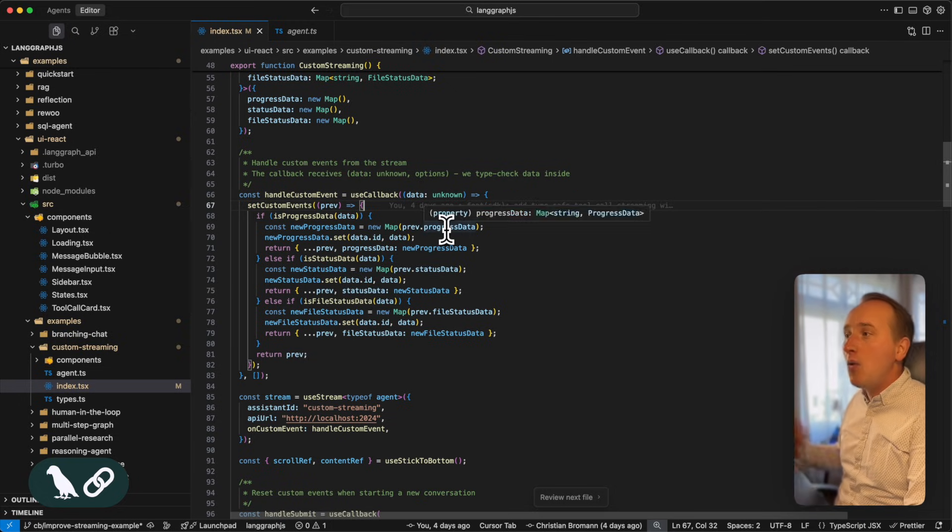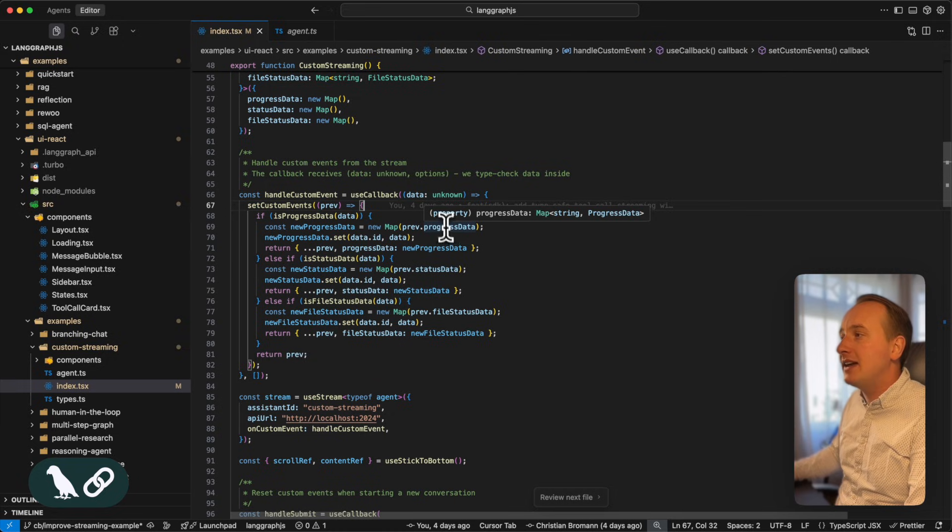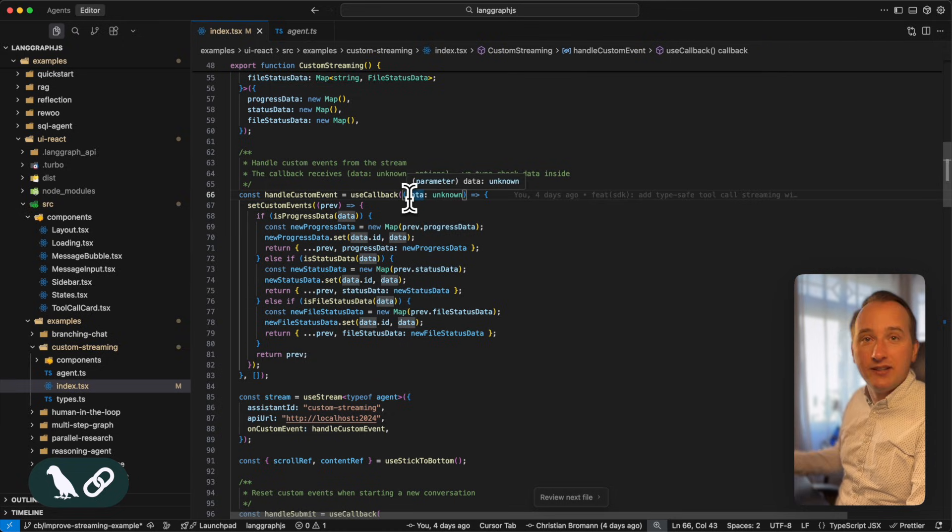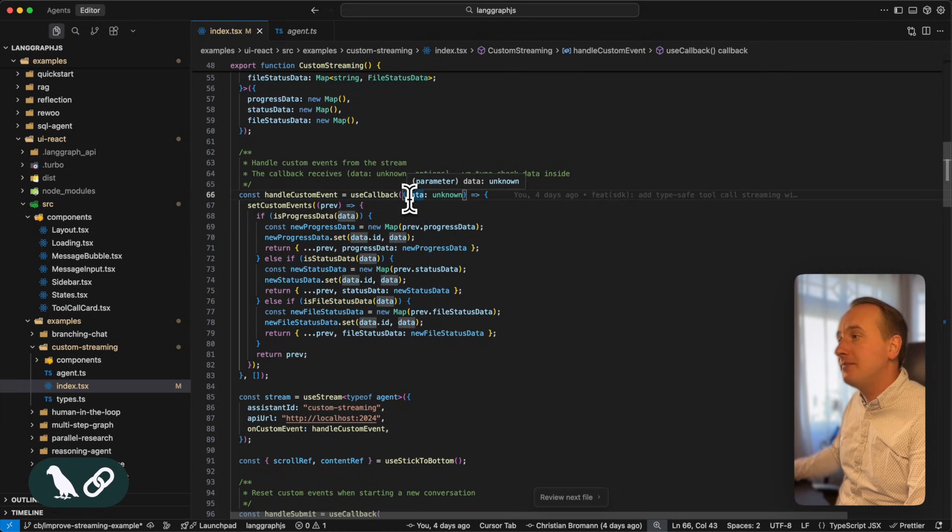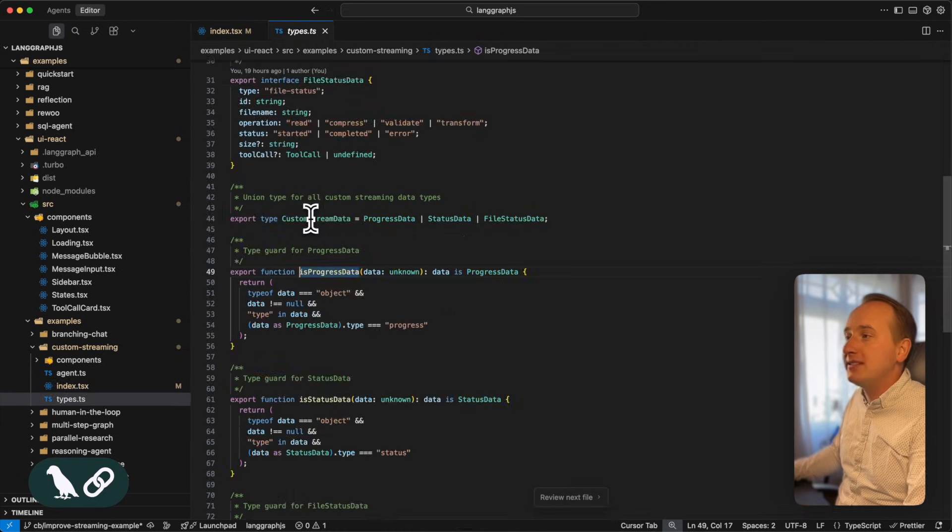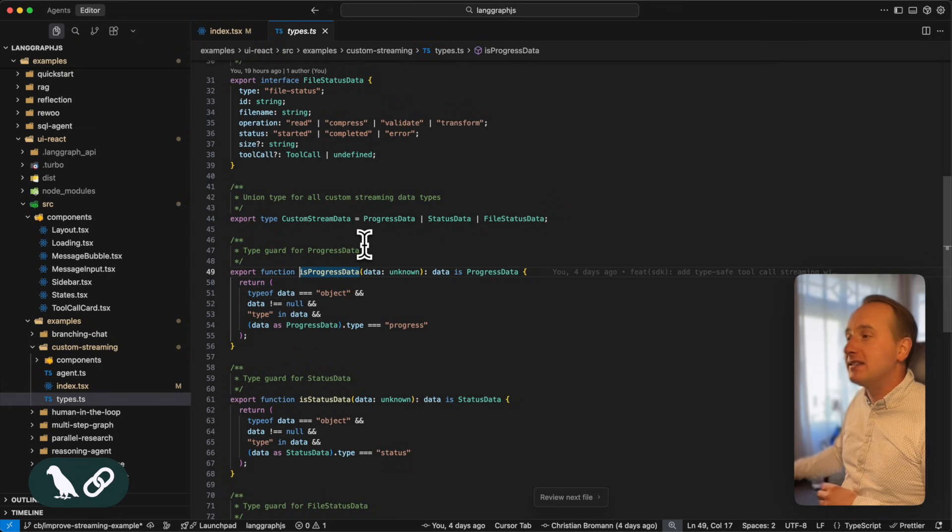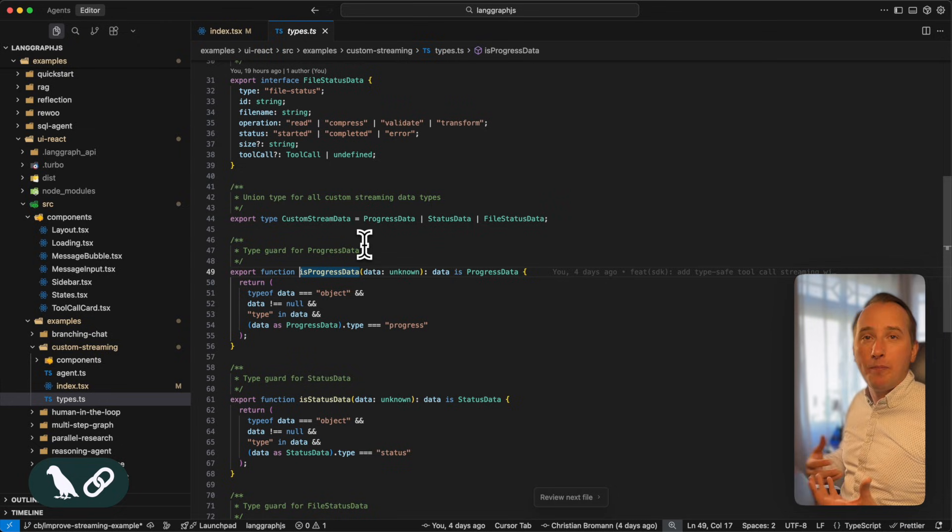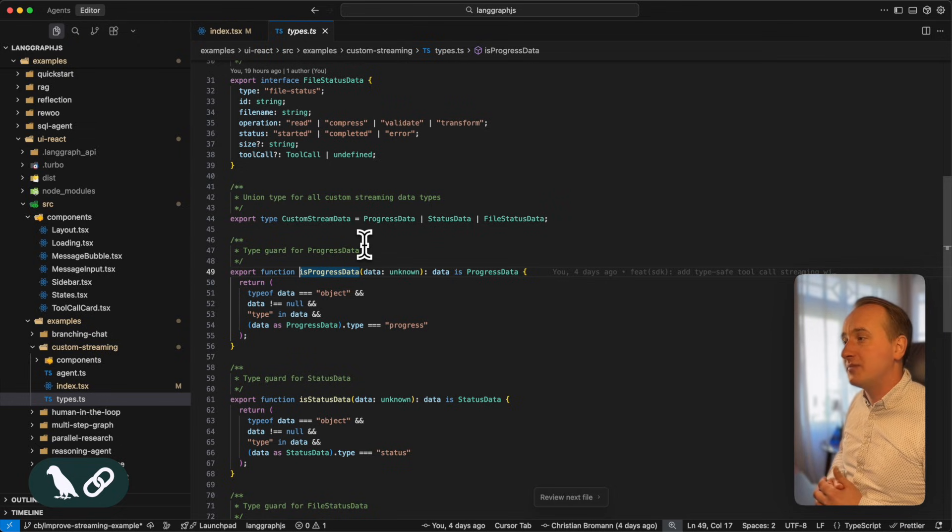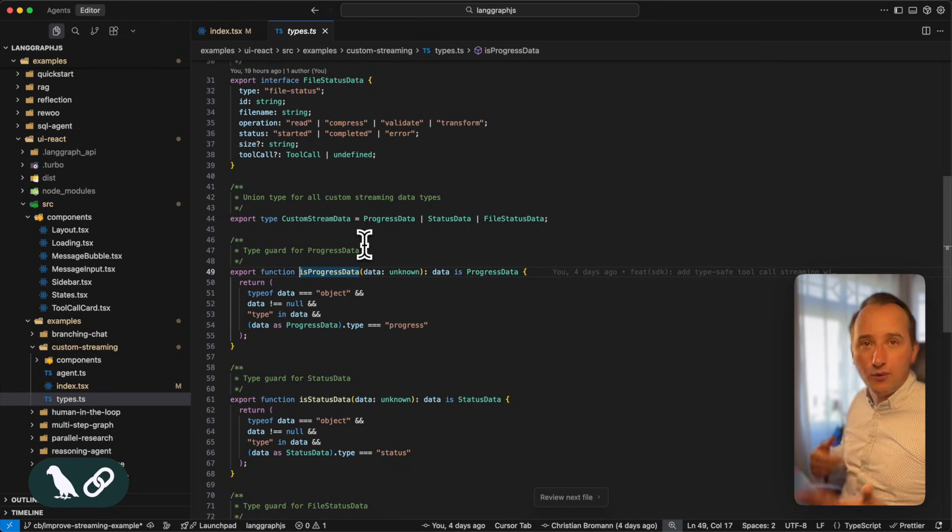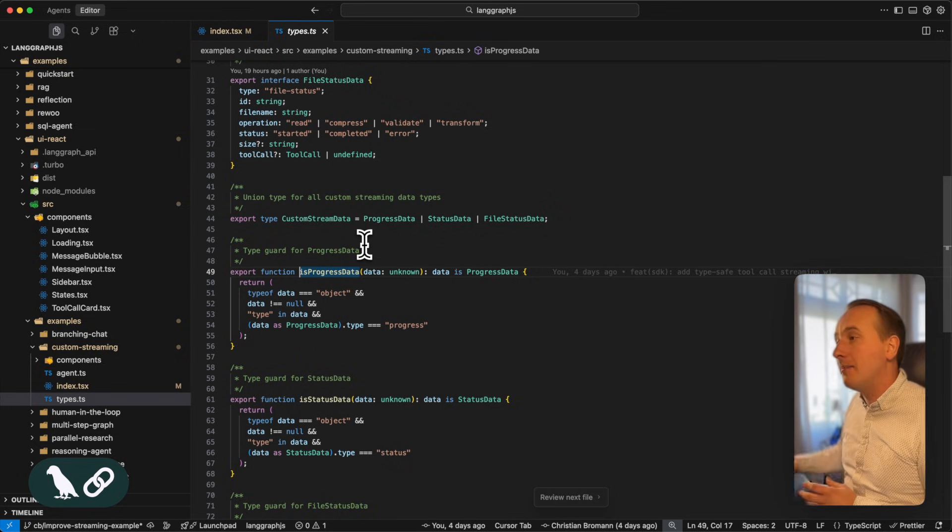Now, when we receive the data, it's usually typed as an unknown object. We now have to have these or implement these helper functions to help properly type these objects so we can put them into the right map.